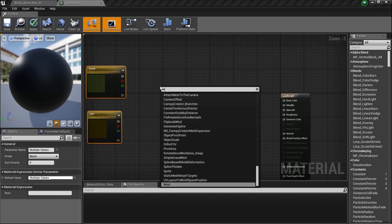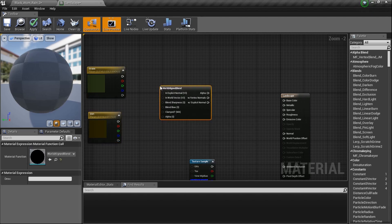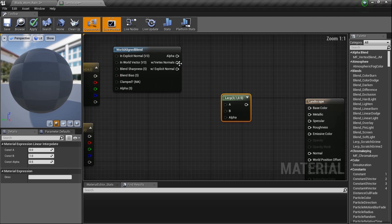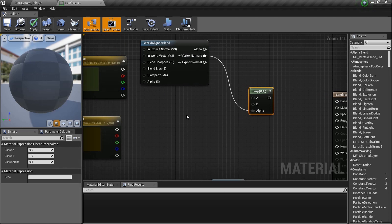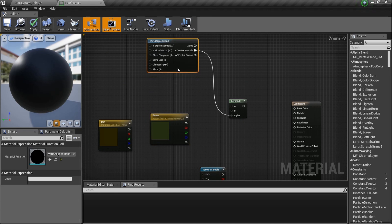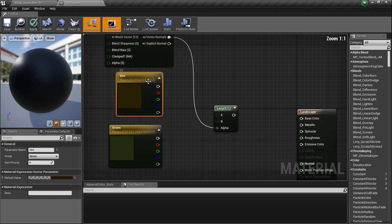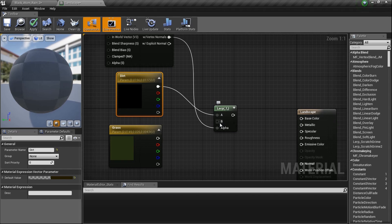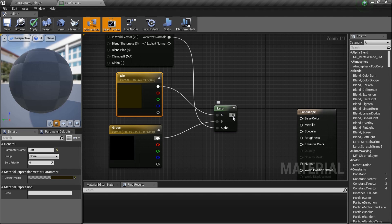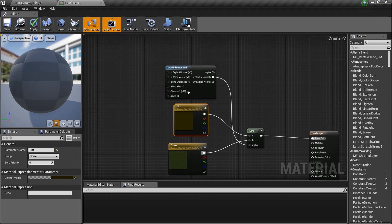Now we need our World Aligned Blend node — type that in and there it is. We need to LERP over these two colors, so hold L and drag. Plug the normal output into alpha. We want grass on the bottom and dirt on the top, so grass is the main material.